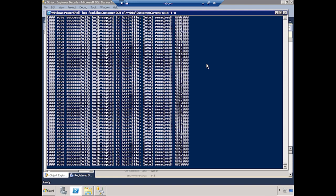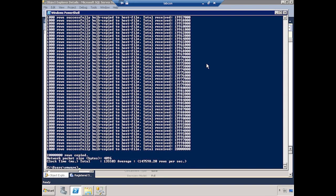It just finished — that probably took about a minute and a half or so. We got 20 million rows copied out. It tells you the average size of the row and how many rows per second it processed.